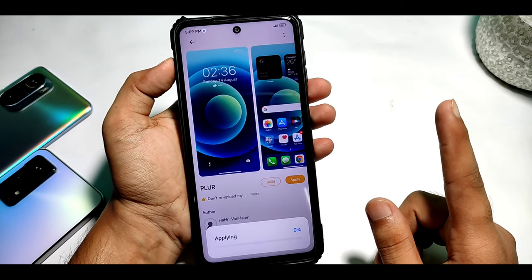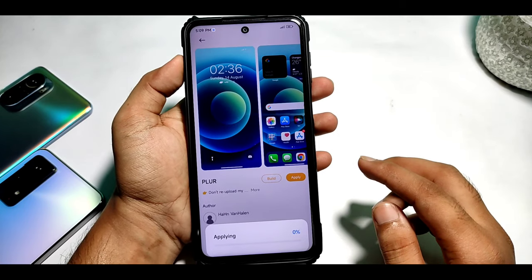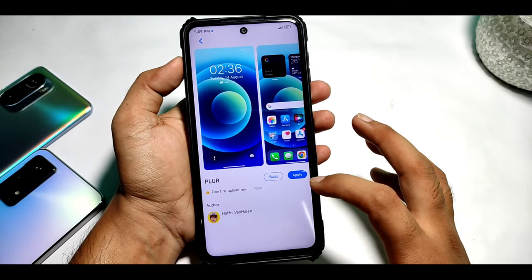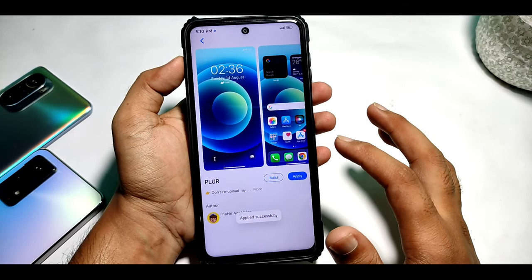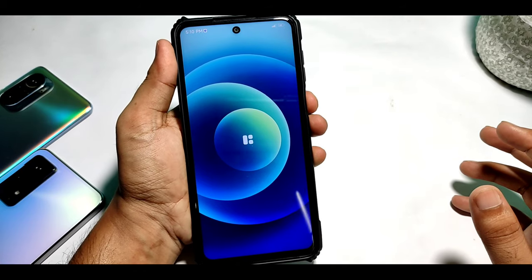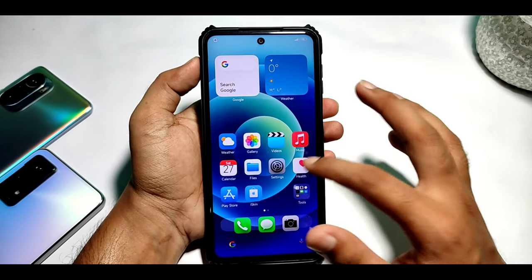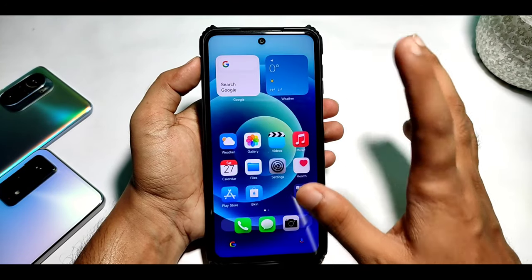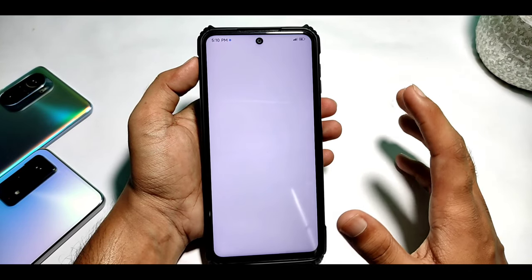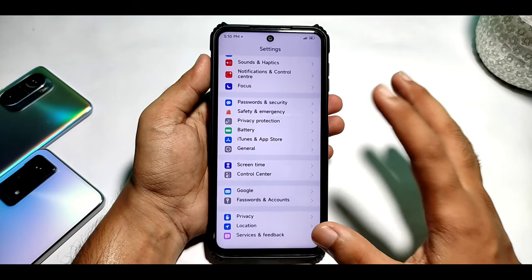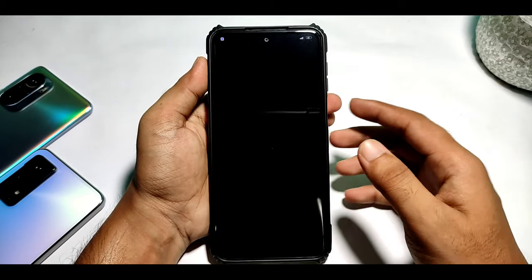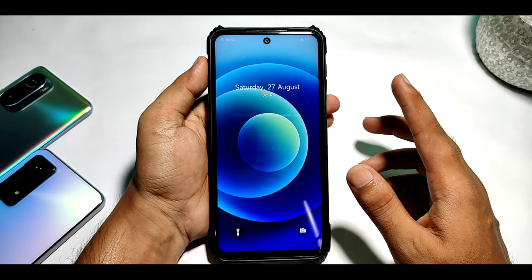After you apply it, you will restart the phone. Once you apply it and restart, I will show you the result. After the restart, you can see that the control center does not change — it stays the same — but the settings and the lock screen will be completely changed.